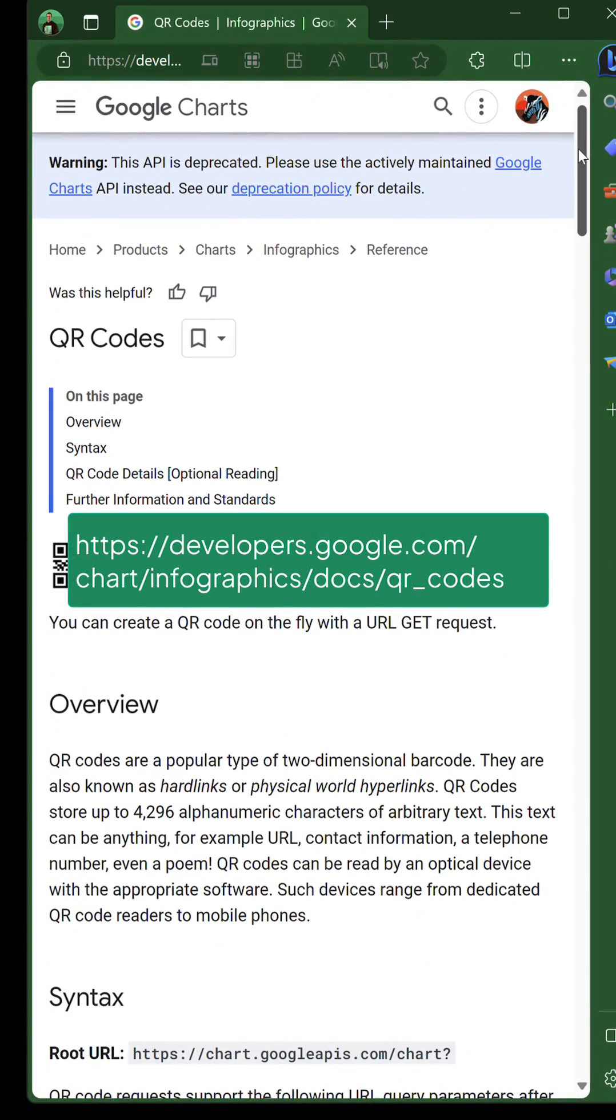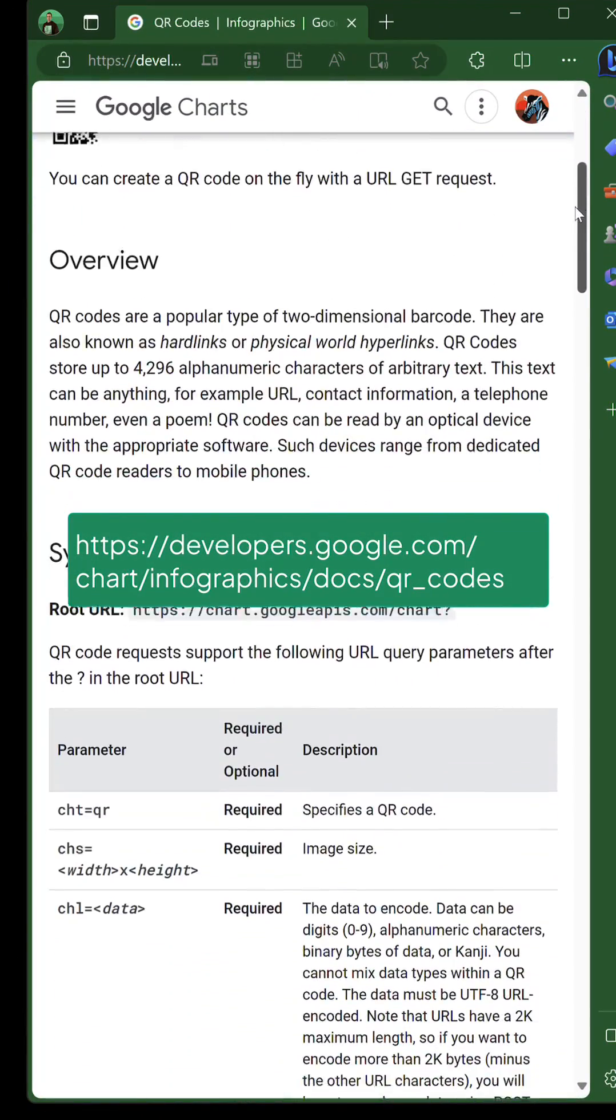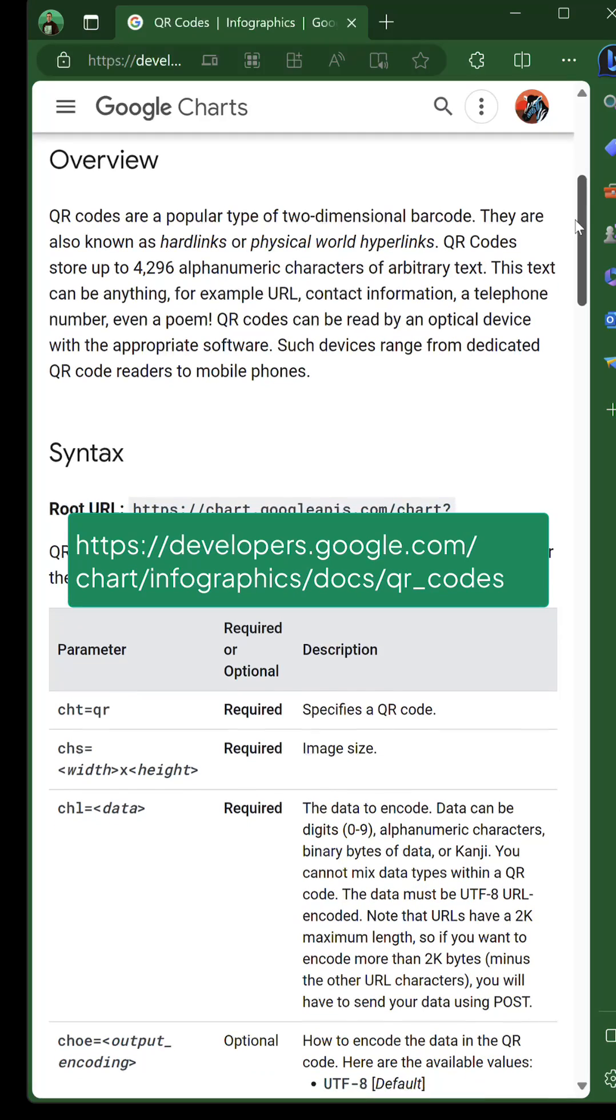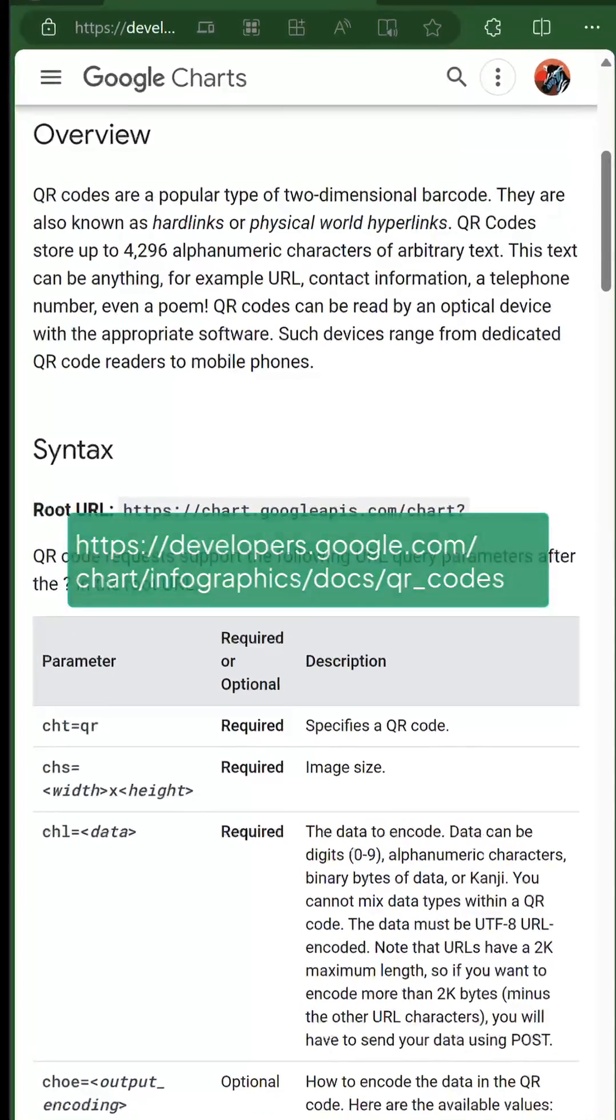In your web browser, go to this address. All the information you need is listed on the web page.